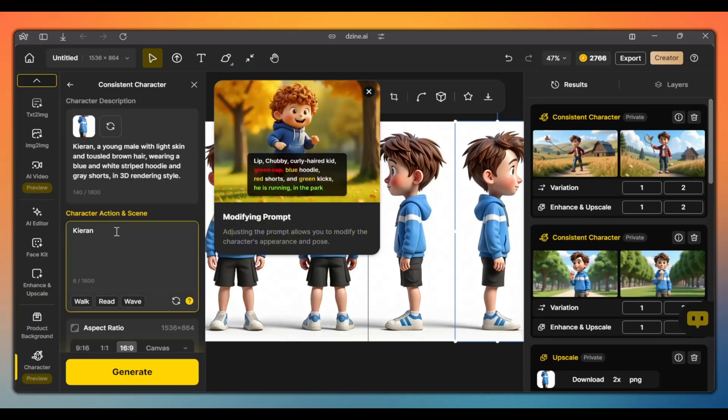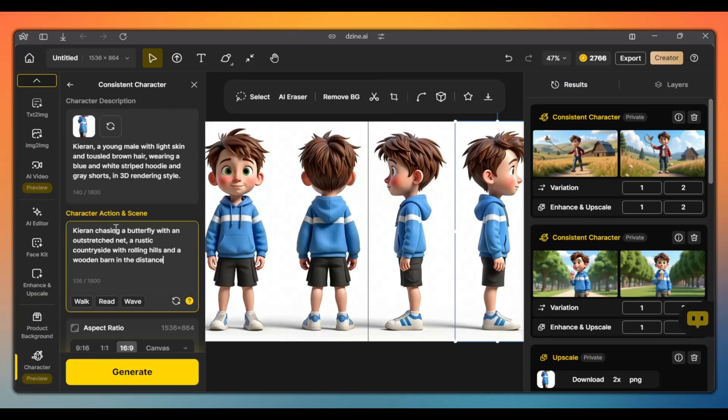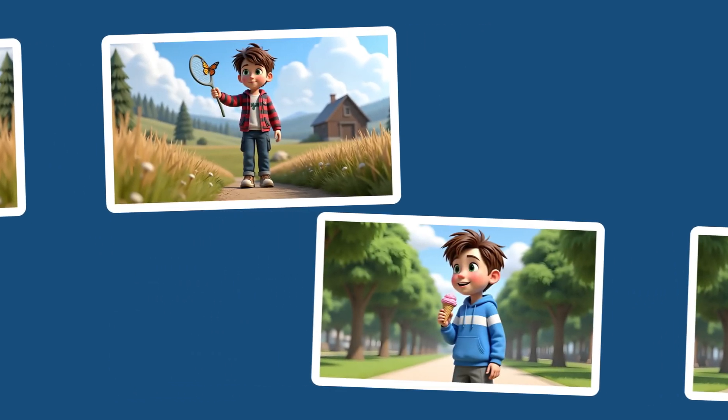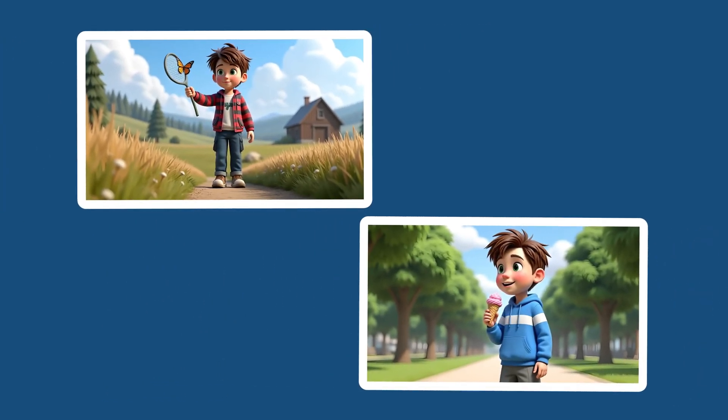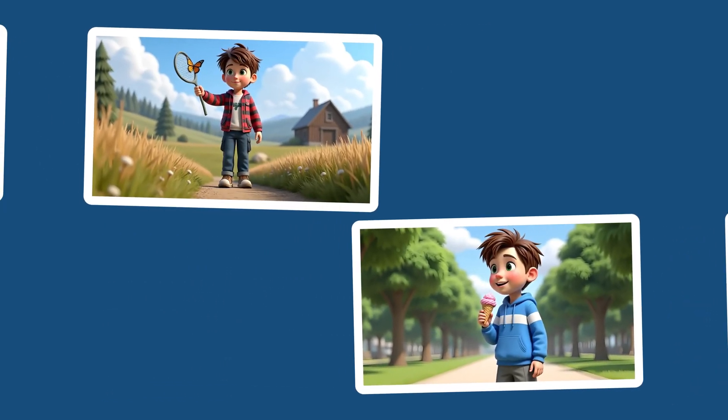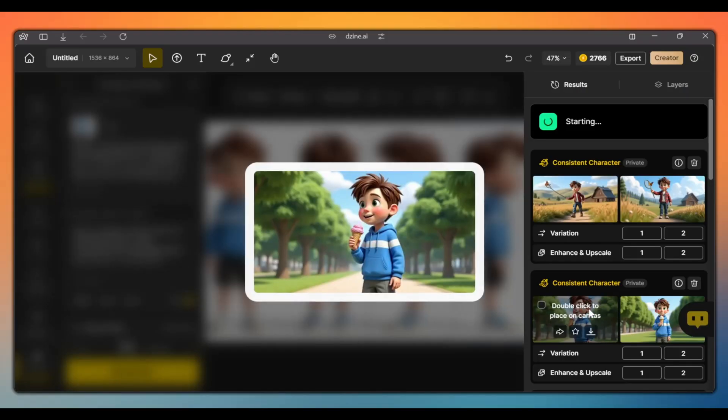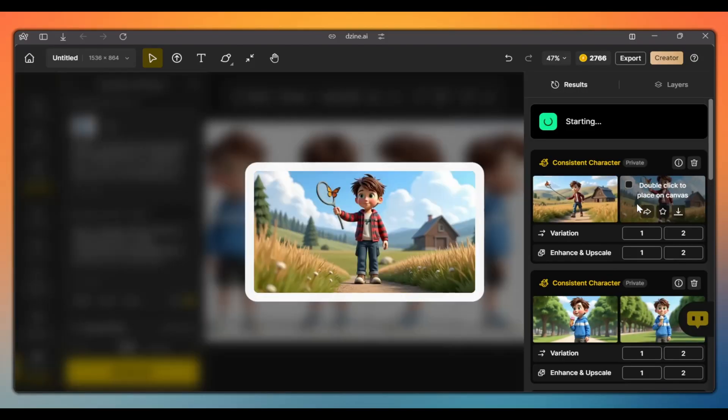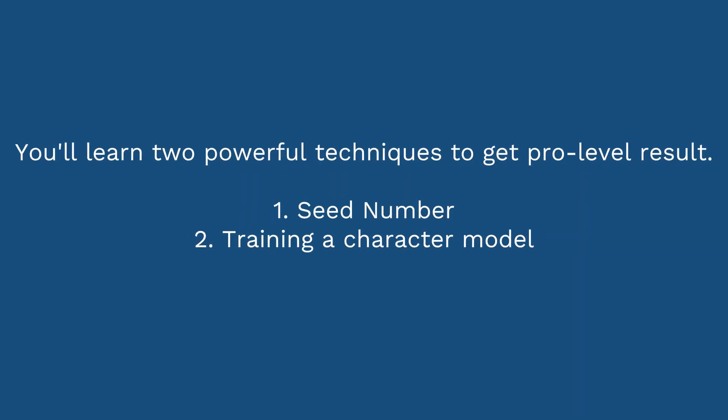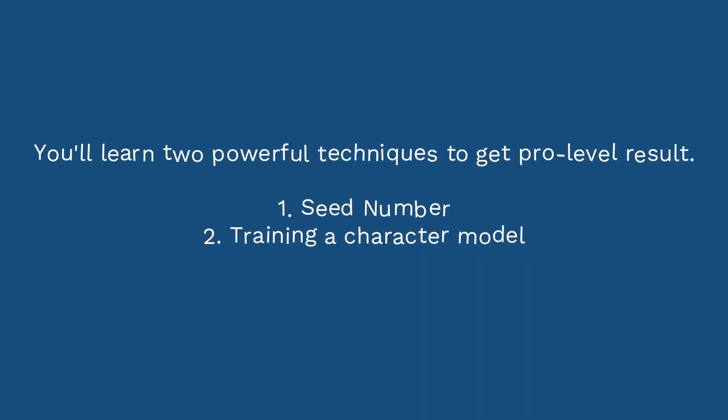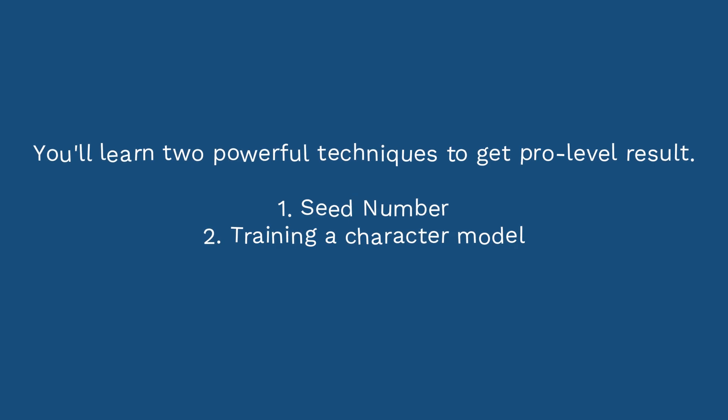Having a hard time creating consistent AI characters? This AI tool makes it easier than ever. In this tutorial, I'll show you exactly how to use design to create characters that stay consistent across every scene. You'll learn two powerful techniques to get pro-level results.